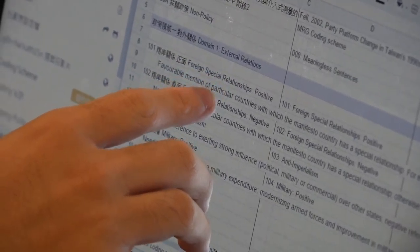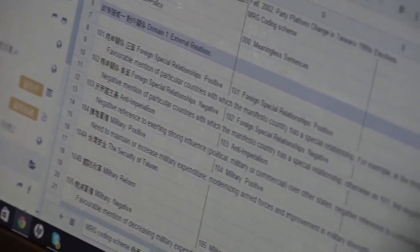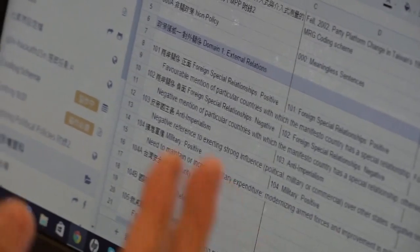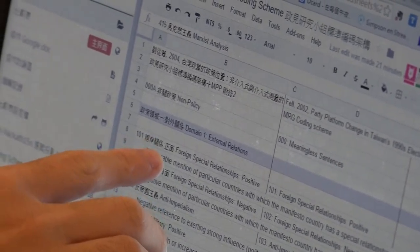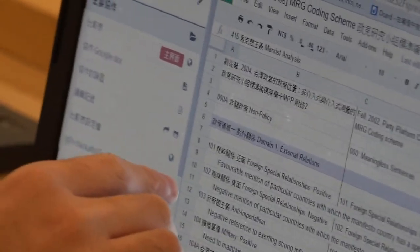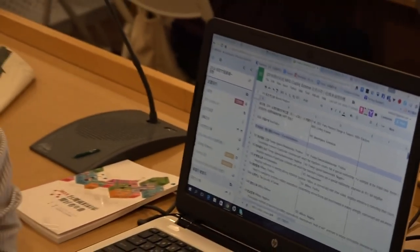There are six or seven domains and a lot of dimensions that help you categorize — for example, external relations, whether you are open to it or not. They give each position a code, and we just try to code all the promises.